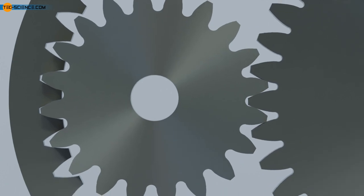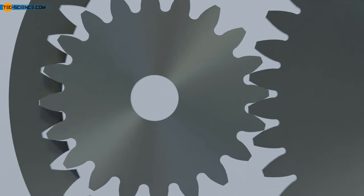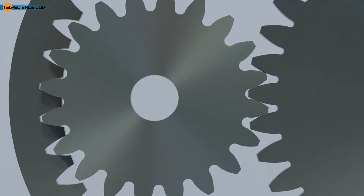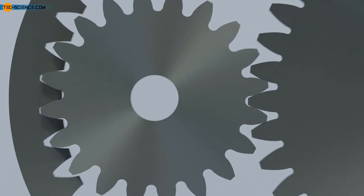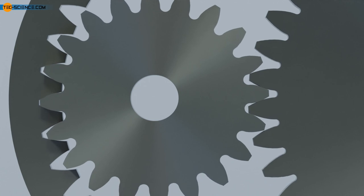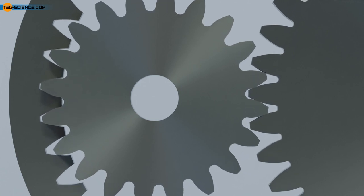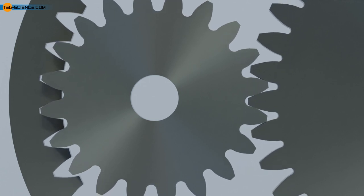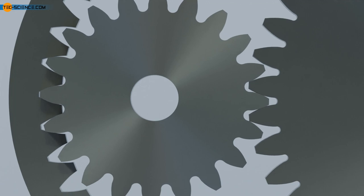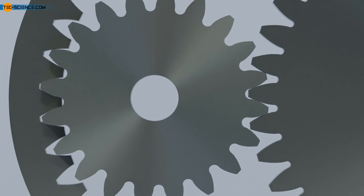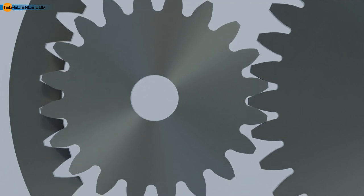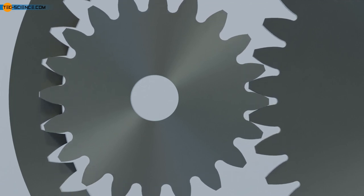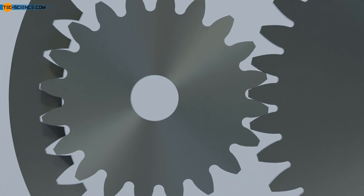Although internal gears offer many advantages over external gears, the relatively complex and therefore expensive manufacturing process limits this type of gear to a few special cases. Ring gears are used, for example, in planetary gears, which we will discuss in more detail in another video.